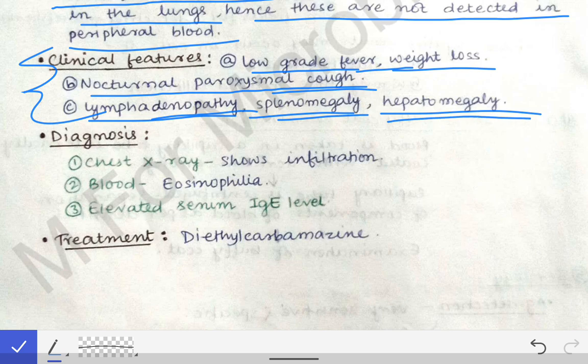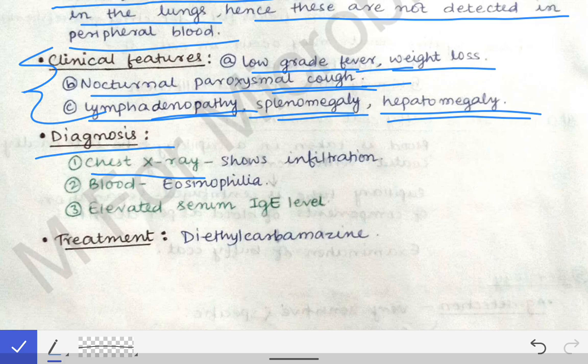For the diagnosis of tropical pulmonary eosinophilia, we can do a chest X-ray, because most of the pathogenesis is occurring in the chest. The cough is very prominent in TPE, and part of the parasite's life cycle occurs in the lung. The chest X-ray will show infiltration, by which we can diagnose the infection.